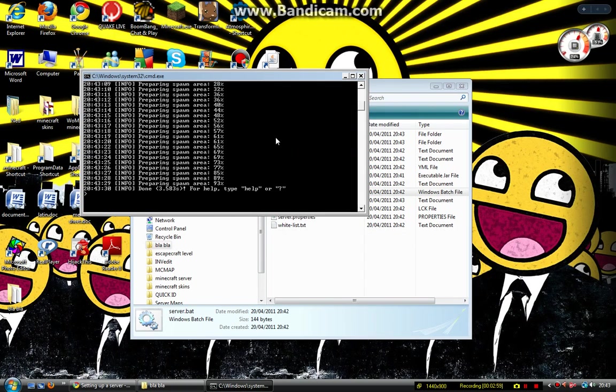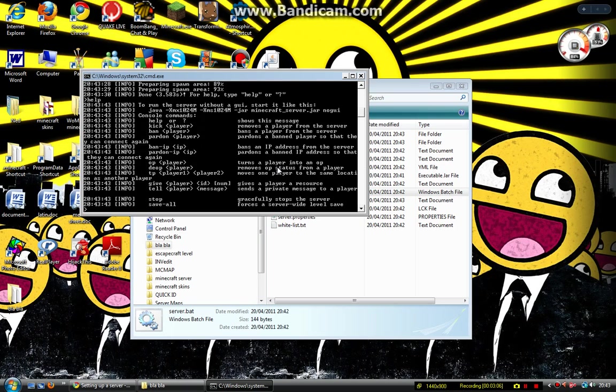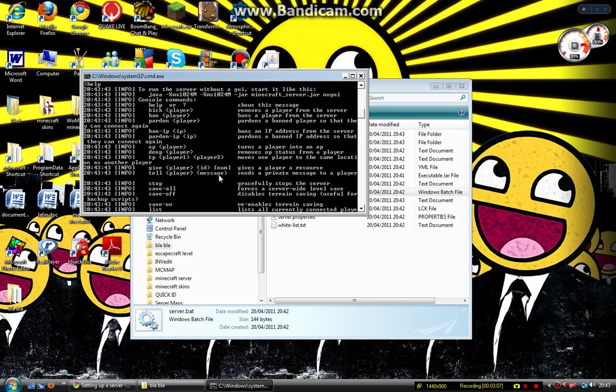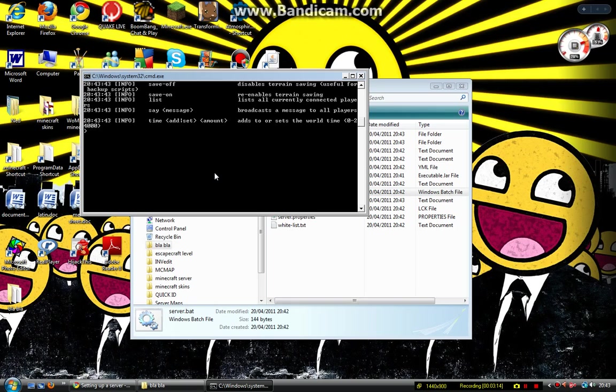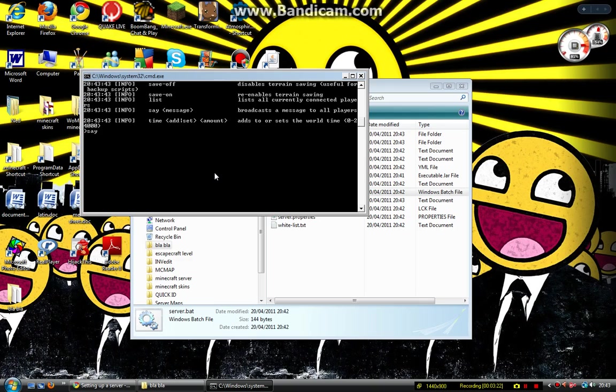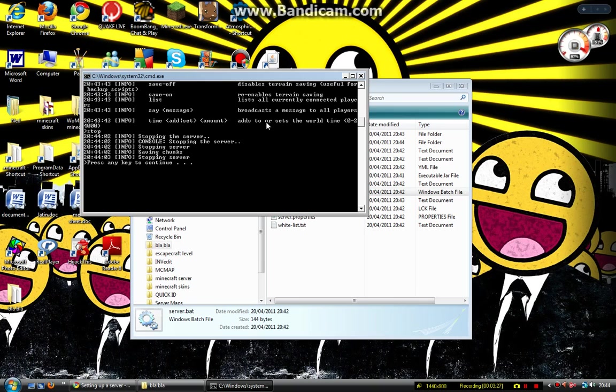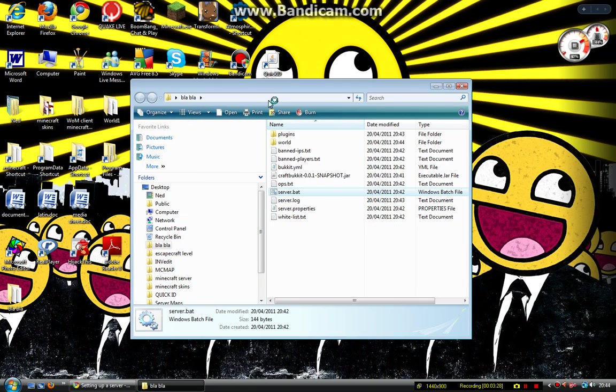Okay, now it's finished. It's come up with done. For help, type help or question mark, so do that. Help, and press enter. It comes up with all the commands that you can do like OP a player or kick a player. You can even type in say and then a message, and people on the server will be able to see that message and all sorts. Type in stop and press enter and it will stop the server. There we go.